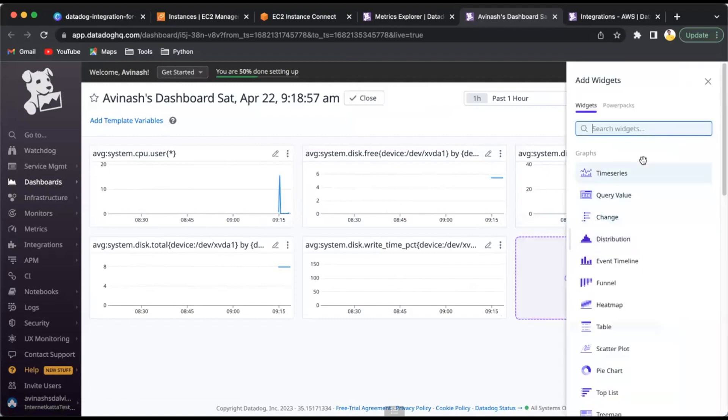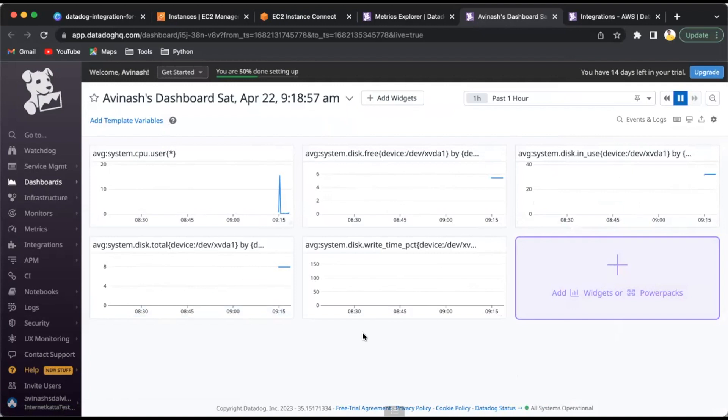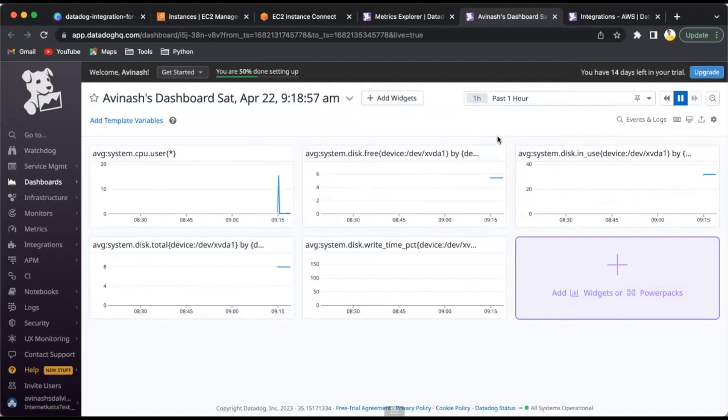I can click on view dashboard here, and whatever metrics I have used can be seen here. You can add multiple widgets and other power packs. You can see time series, query value, change, distribution - there are multiple graphs available based on the metrics.